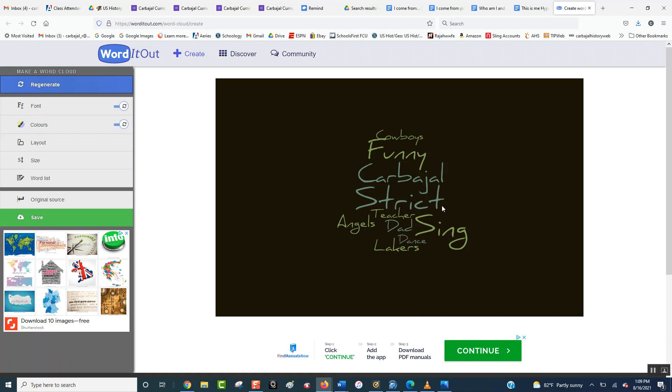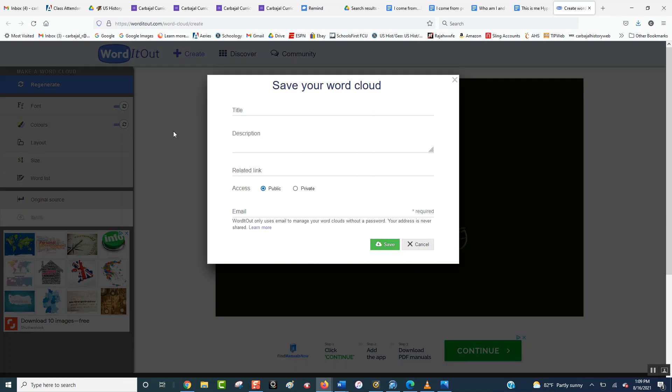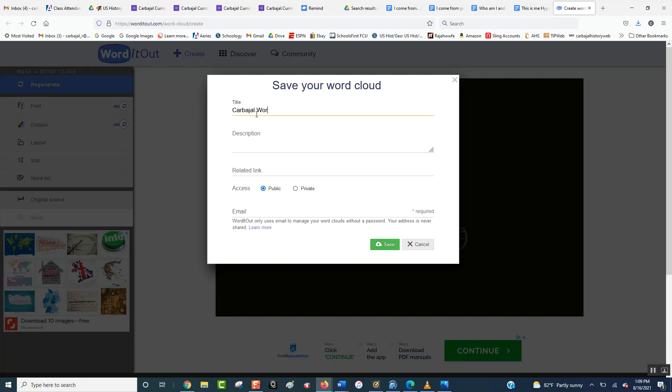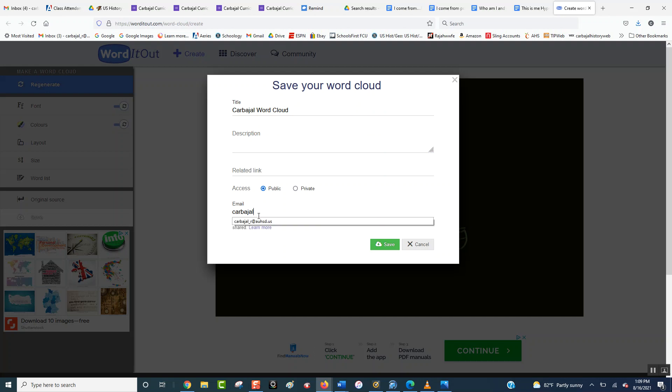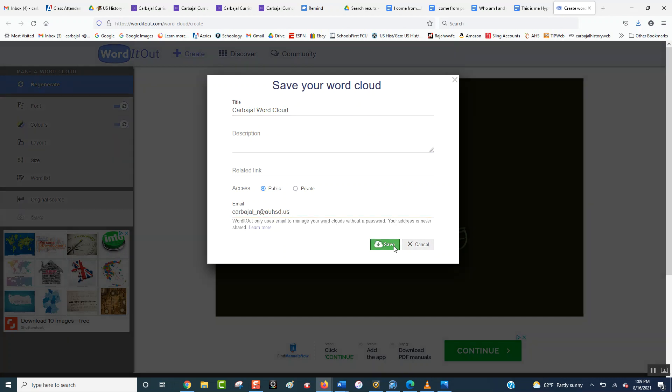Alright, so this is the one that you're going to have to copy, and this is how you do it. You're going to click over here and go ahead and click save, right over the green, and then you're going to put in, so I'm going to put in Carbajal Word Cloud. Okay, and description, you don't have to put anything, put it public, and then here, put the email. So you're going to put your email, so there's mine, and then I hit save.